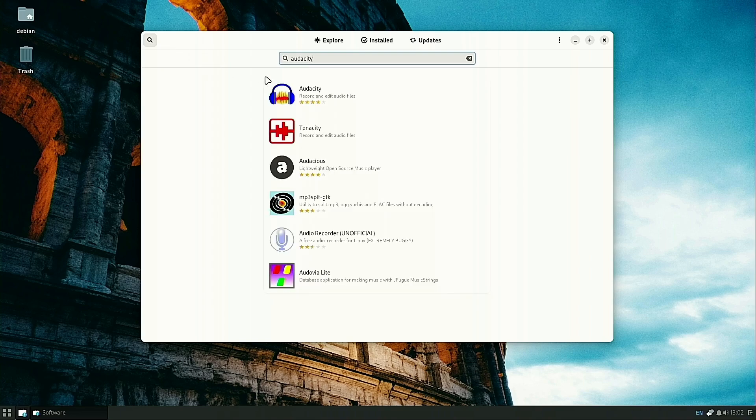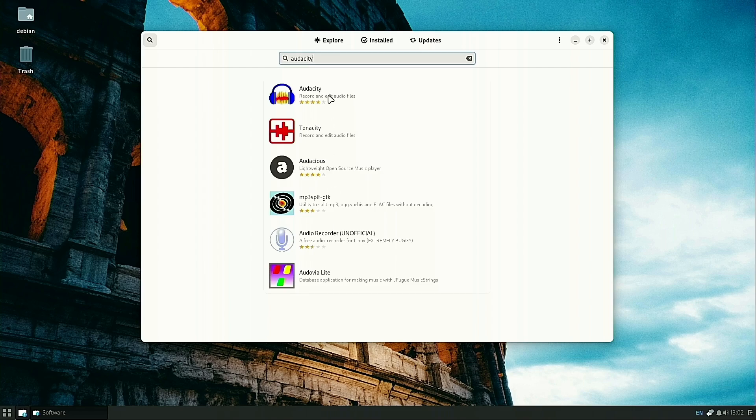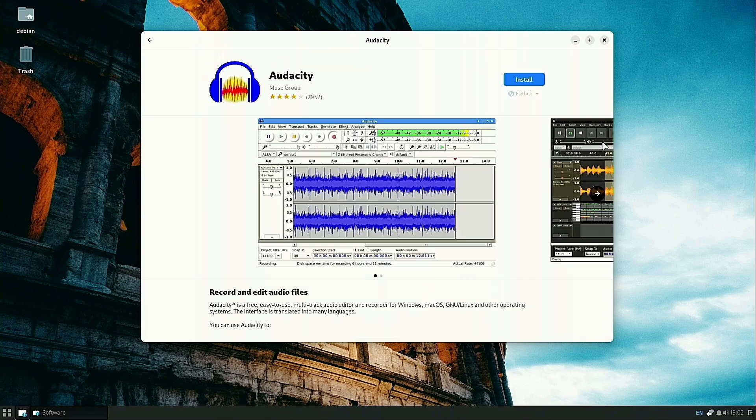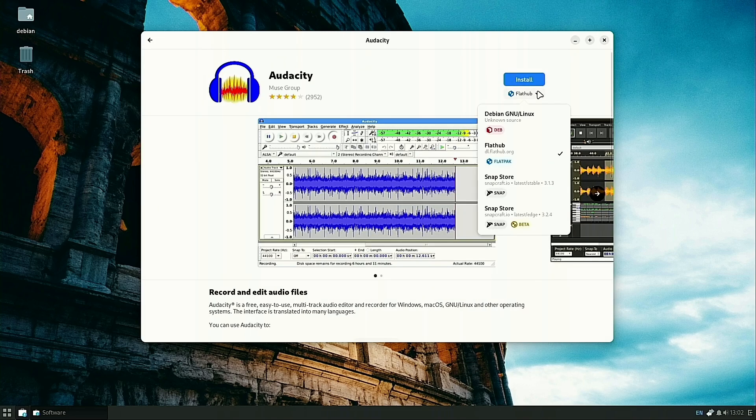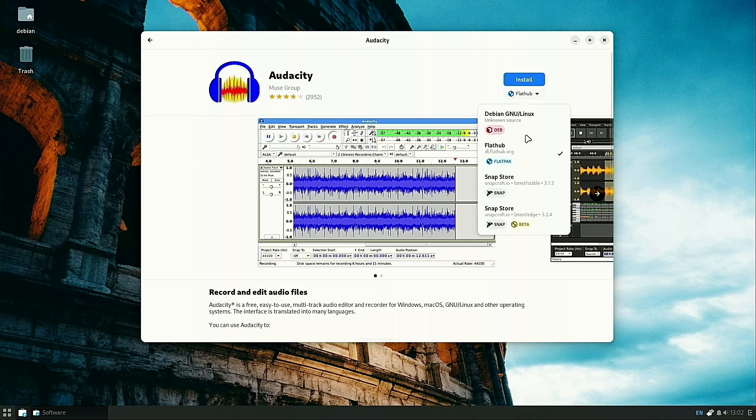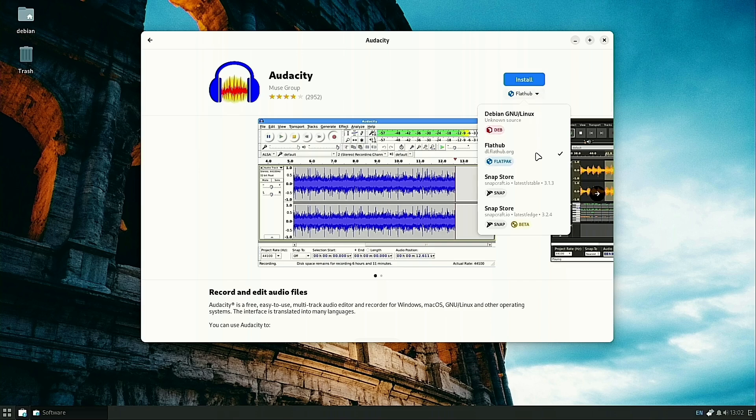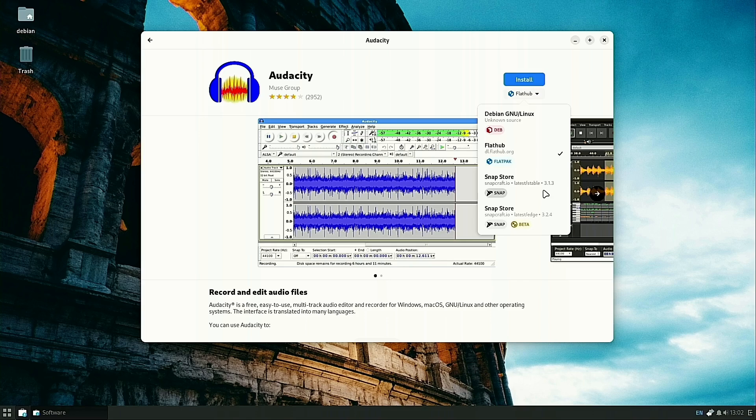Once it finds Audacity, we'll click this. Now under our install button, we will have this dropdown. Here is our Debian source, the one we first looked at. This is the Flathub version from Flatpak. Then we have a latest stable from the Snap Store, and a 3.2.4 from the Snap Store.